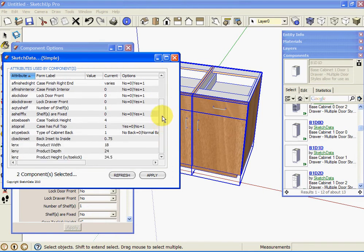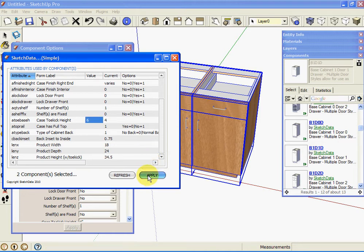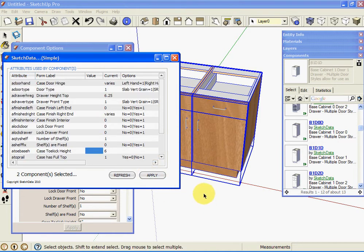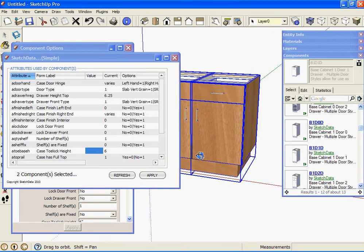So for example, if I want to change both these cabinets to say a six inch toe kick, both at the same time, we can see both cabinets were modified to the six inch.